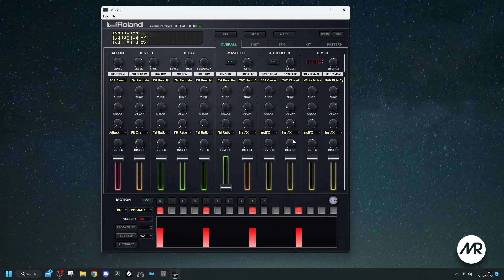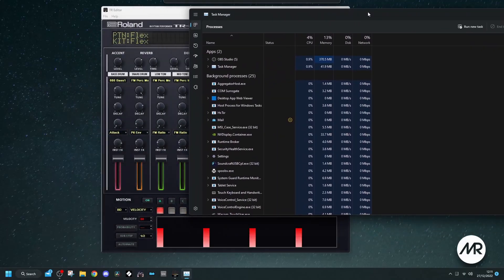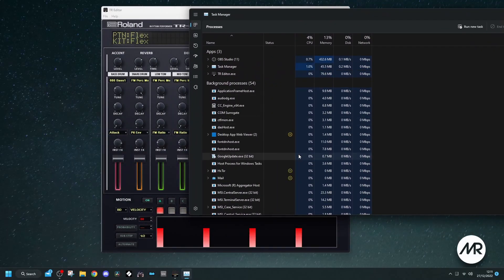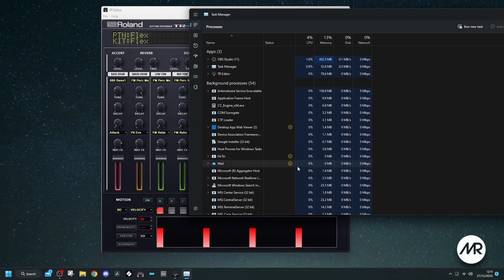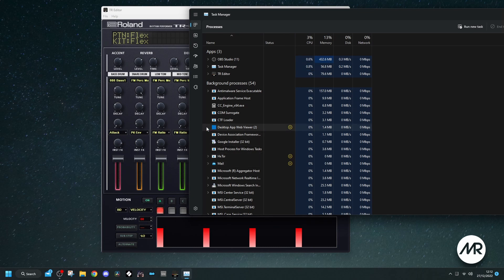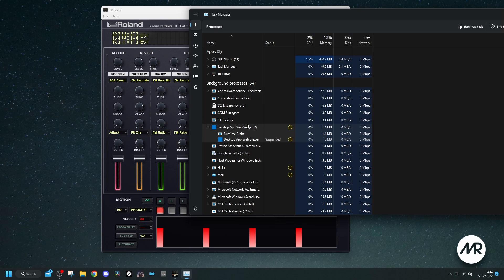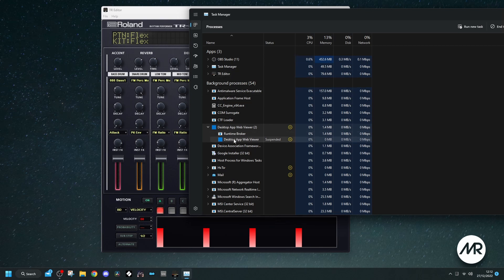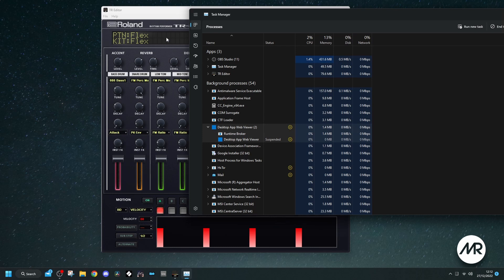I will go to task manager, and if I look here, I've got my desktop app viewer, and I think this is what's causing the problem. This is probably opened by the TR editor, and I think this is the advertising stuff that Roland was putting out on the front page of the editor.